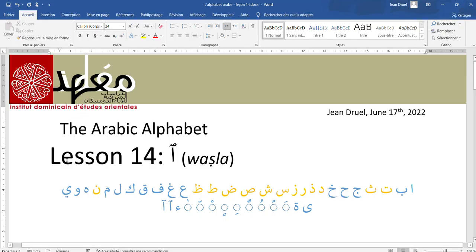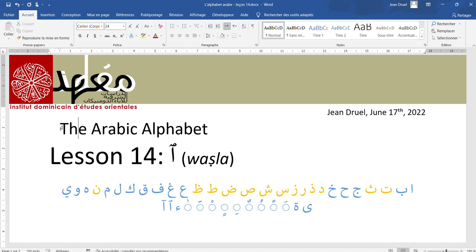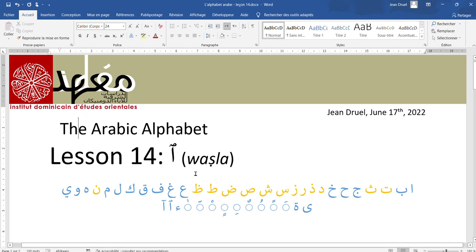Hello and welcome to lesson 14. This is our last lesson in learning how to read the Arabic alphabet. We've completed all the letters and we still have one small sign to study which is called wasla.